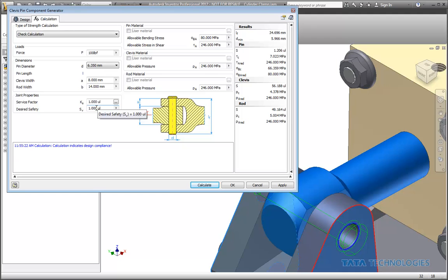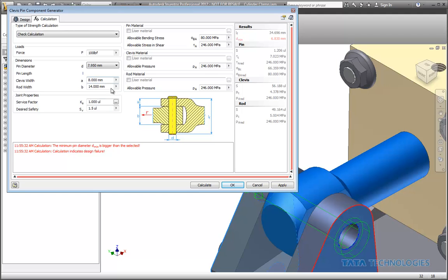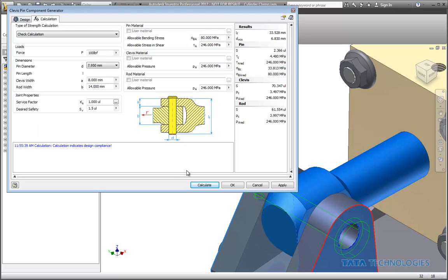In this case, that's still a little bit small. So if we bump that up to just short of eight millimeters, calculate that again. Now we're in design compliance. We've got a safety factor of one and a half built in.